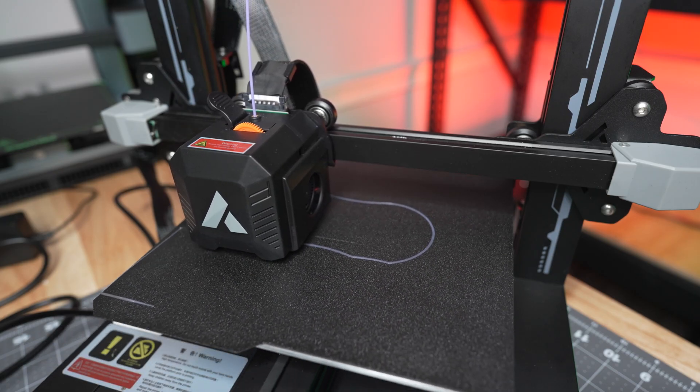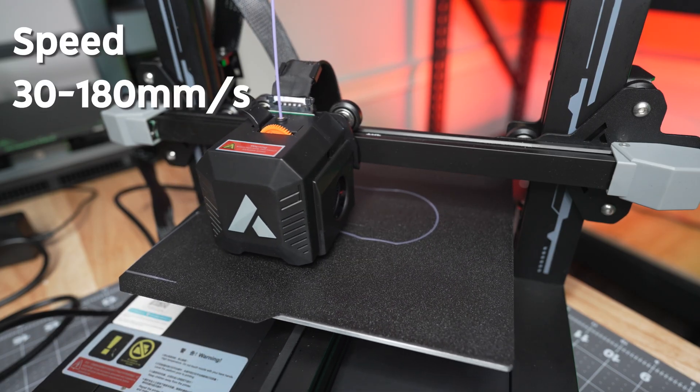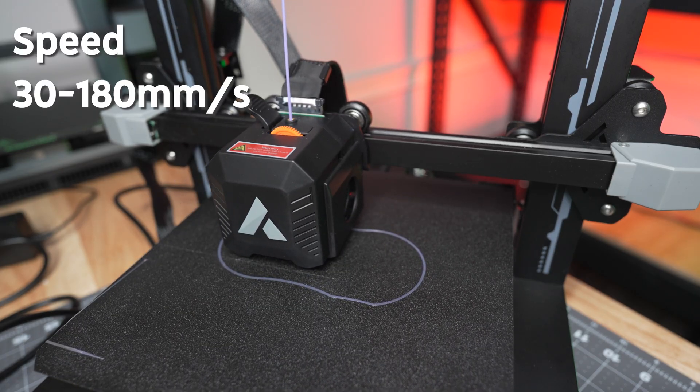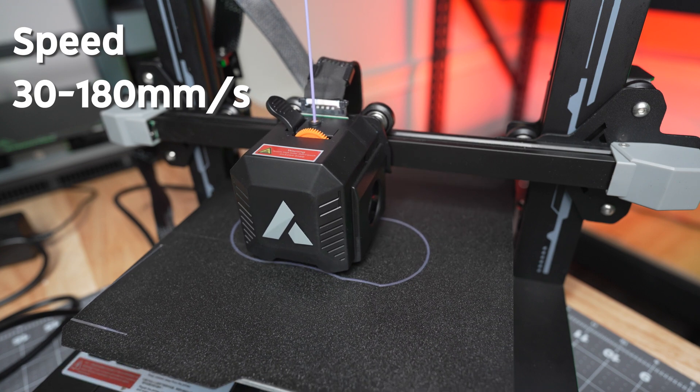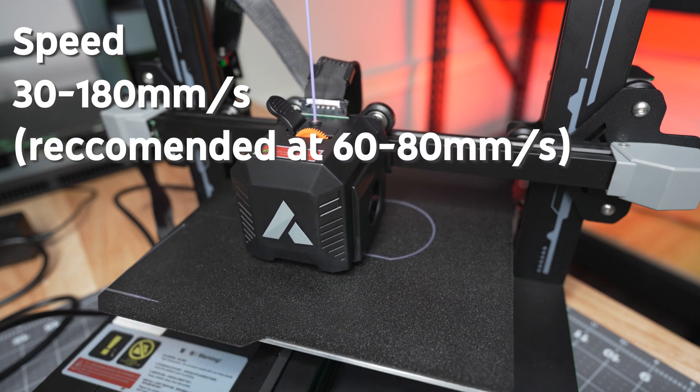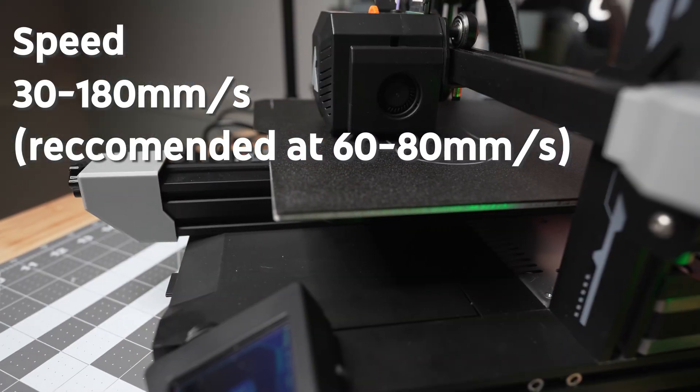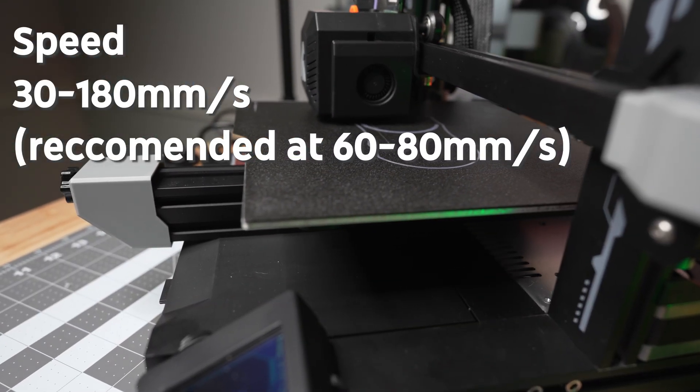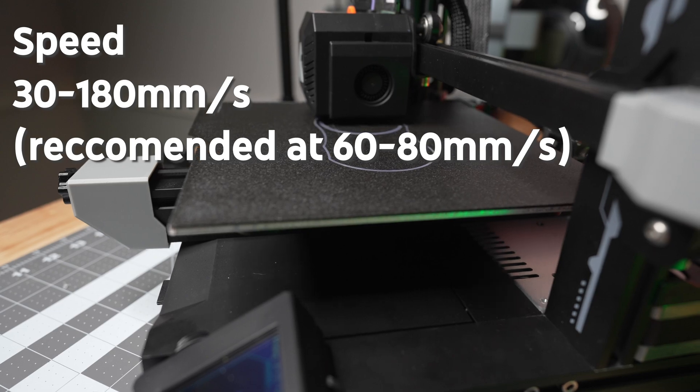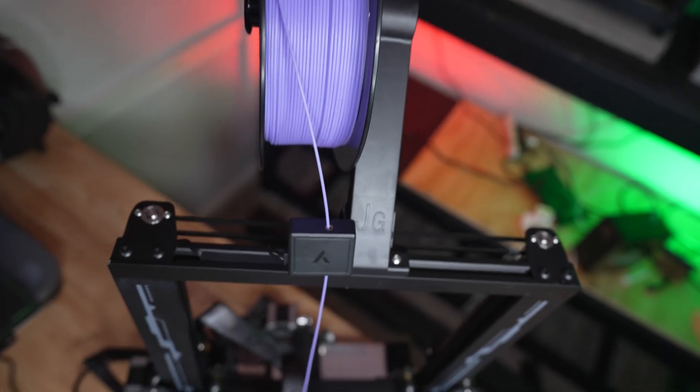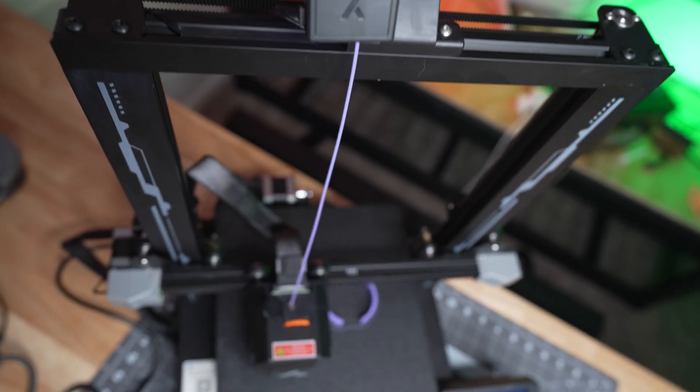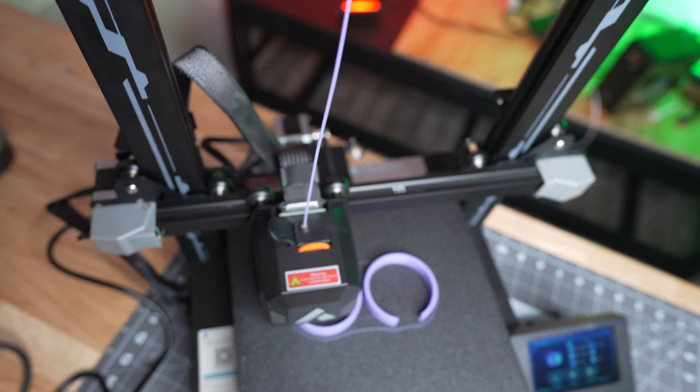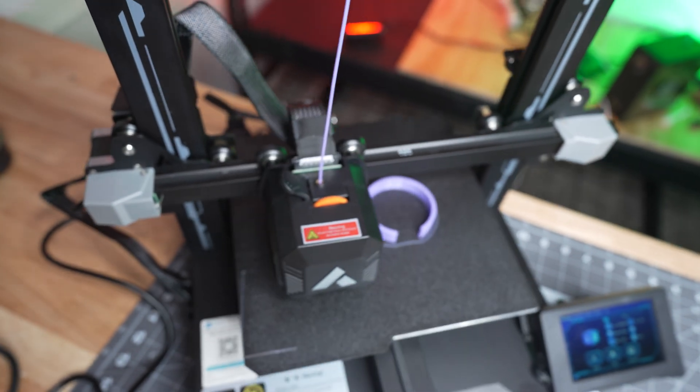When it comes to print speed, we have 30 to 180 millimeters per second, but JG Maker recommends running the printer somewhere around 60 to 80 millimeters per second. This printer isn't meant to print fast, but it does have good quality at the speeds that it does print at.